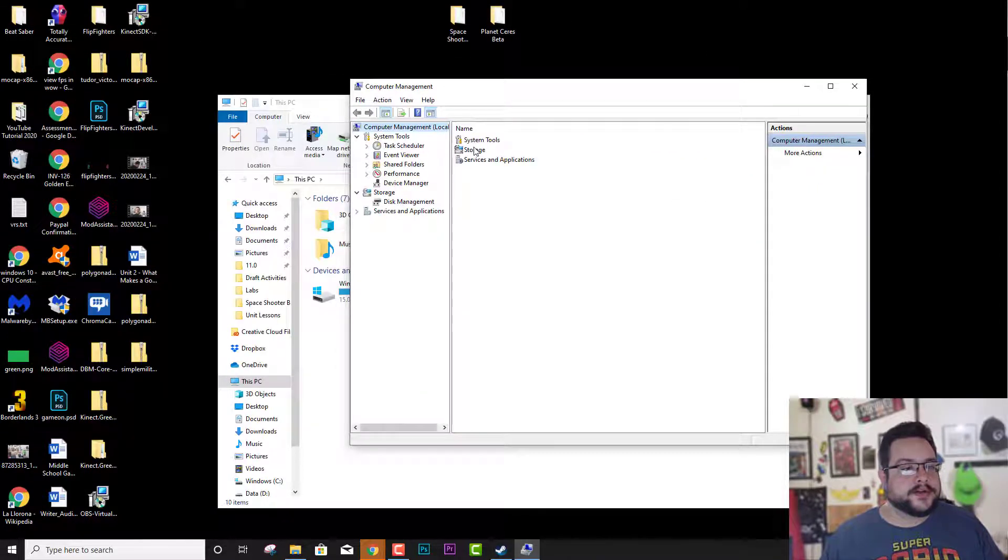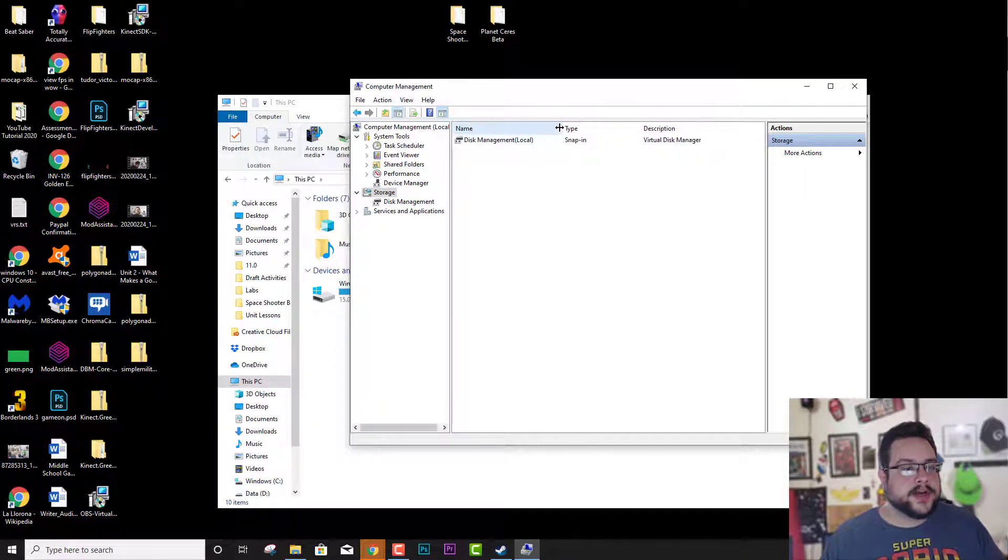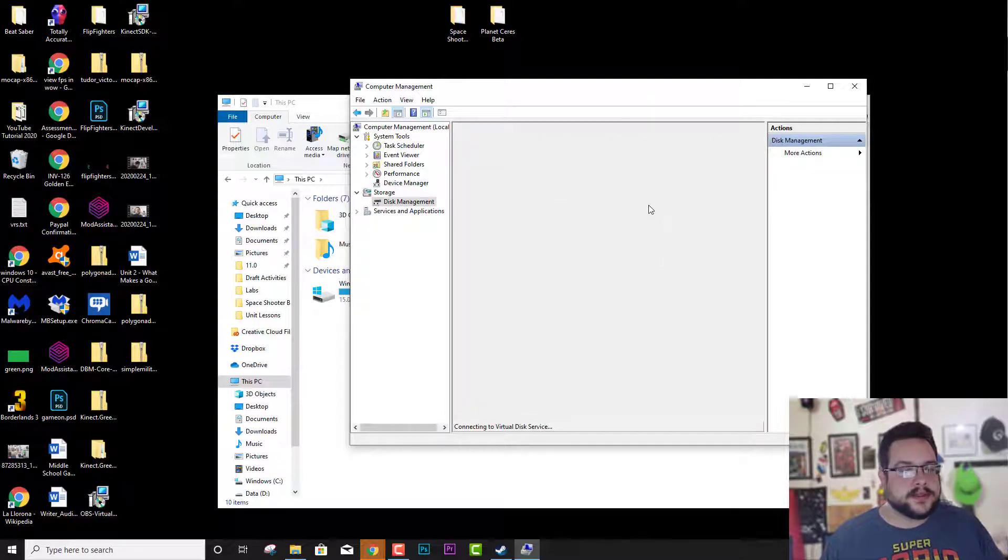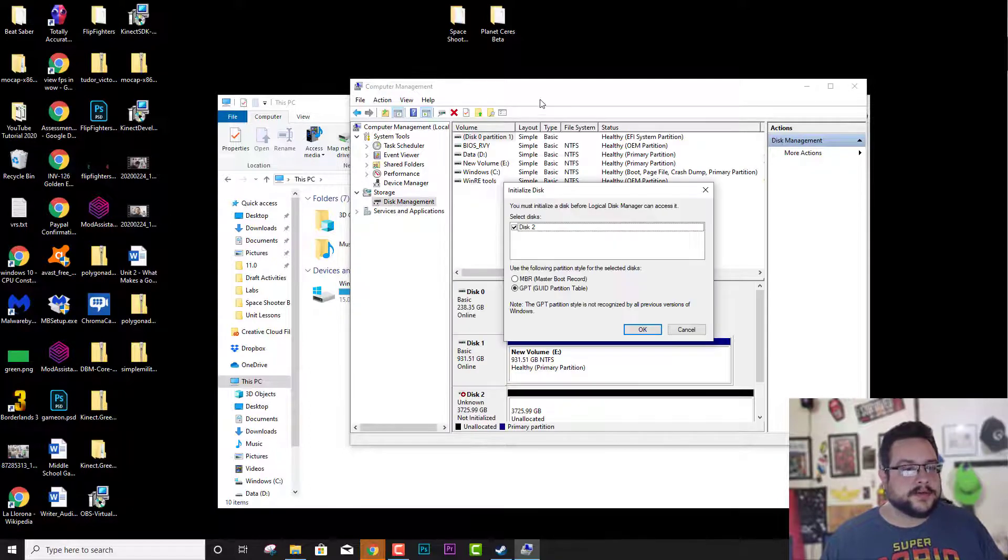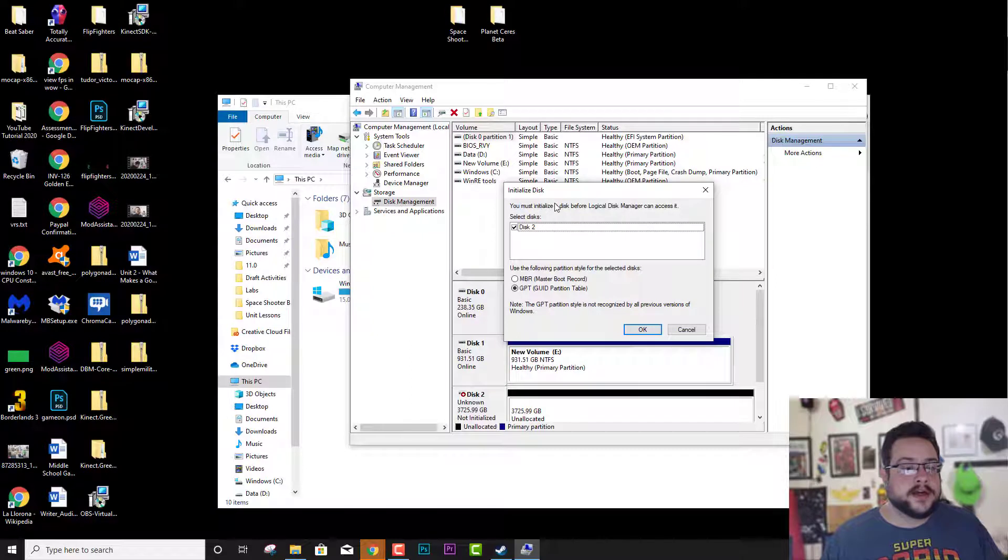And then we're going to go to Storage. In Storage you only have one option which is Disk Management. And that's where we're going to find our hard drive that's not initialized.